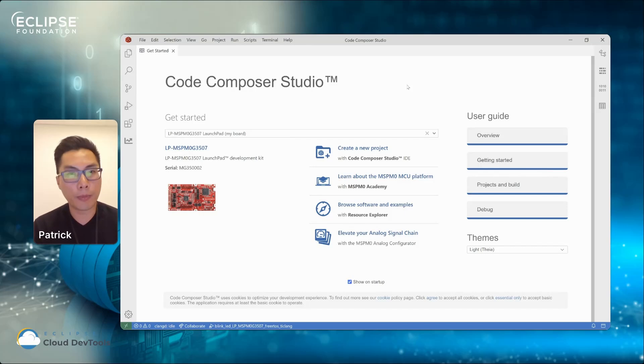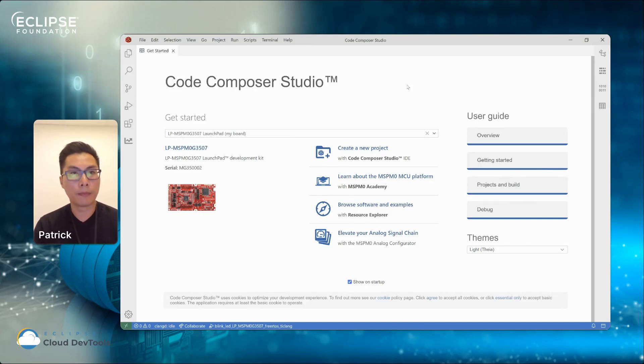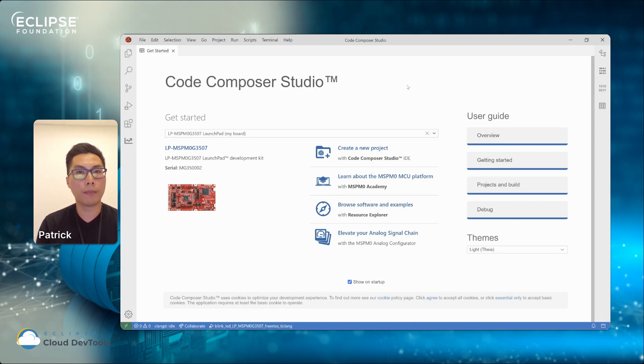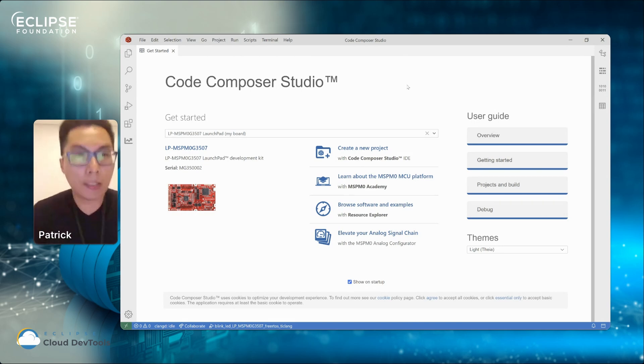So my name is Patrick and I work at Texas Instruments Canada. Today I'm going to demo Code Composer Studio that's coming up for VPN TI.